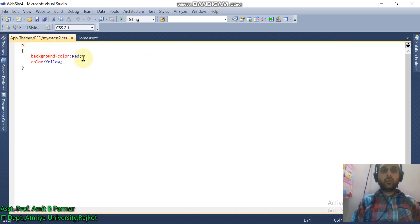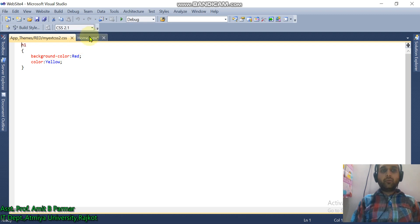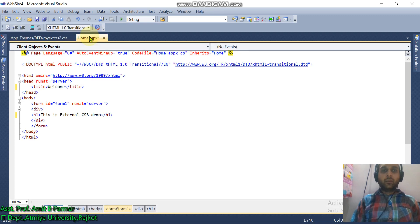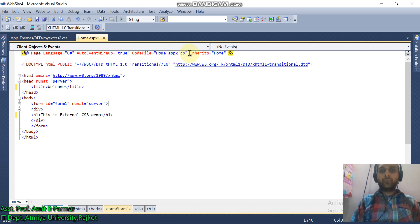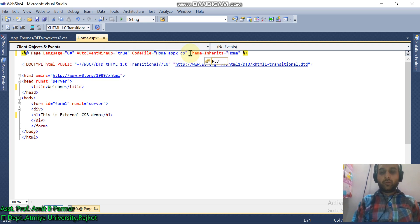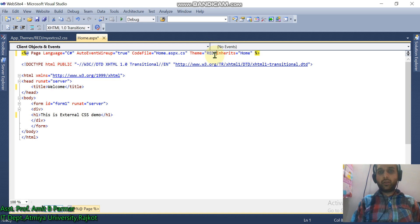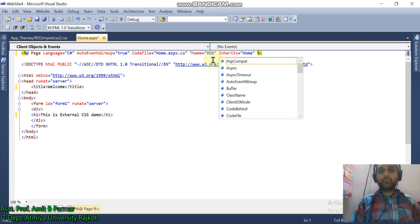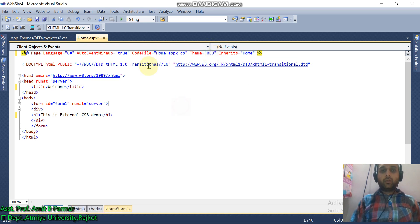My external CSS, and here is the CSS file. We have H1 tag background-color red, color yellow. Now if you want to implement it in our home page, then write in the page directive: Theme equals Red in double quotation. Now let us run the code.